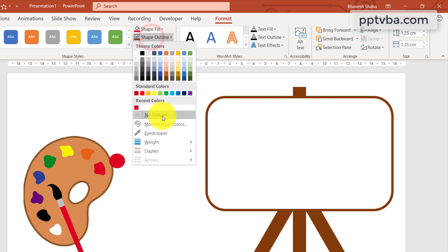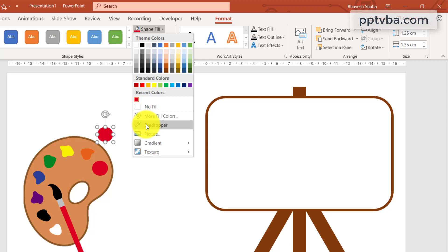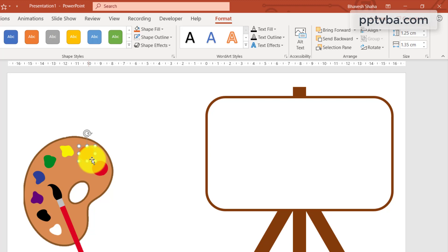Now press control on your keyboard and duplicate the shape. In shape fill, click on eyedropper and choose the orange color. We have two colors so far.